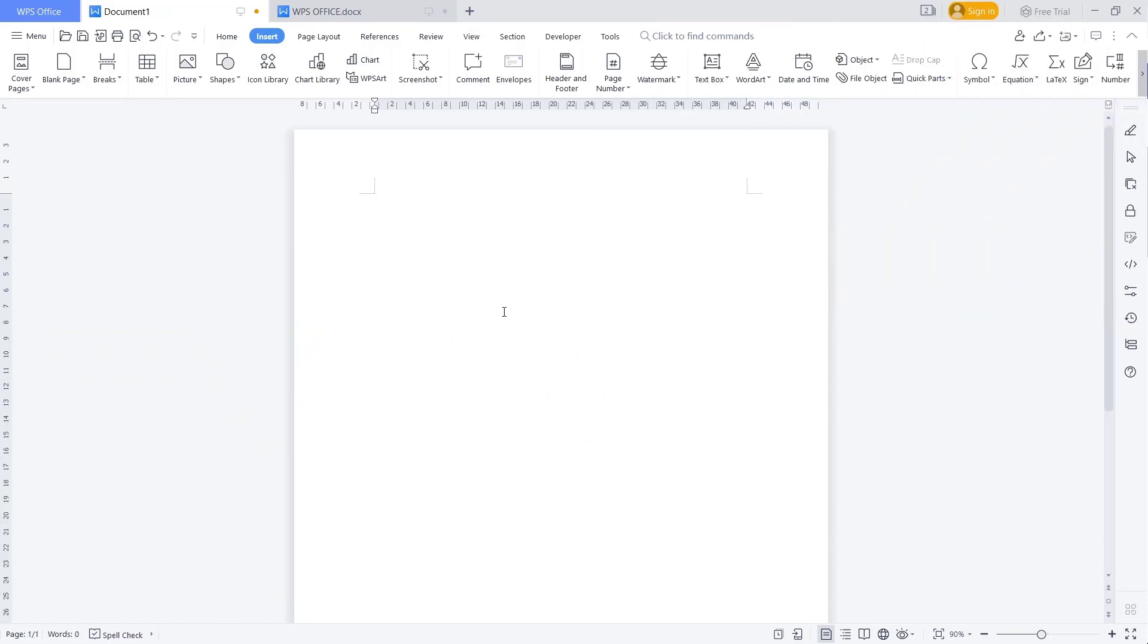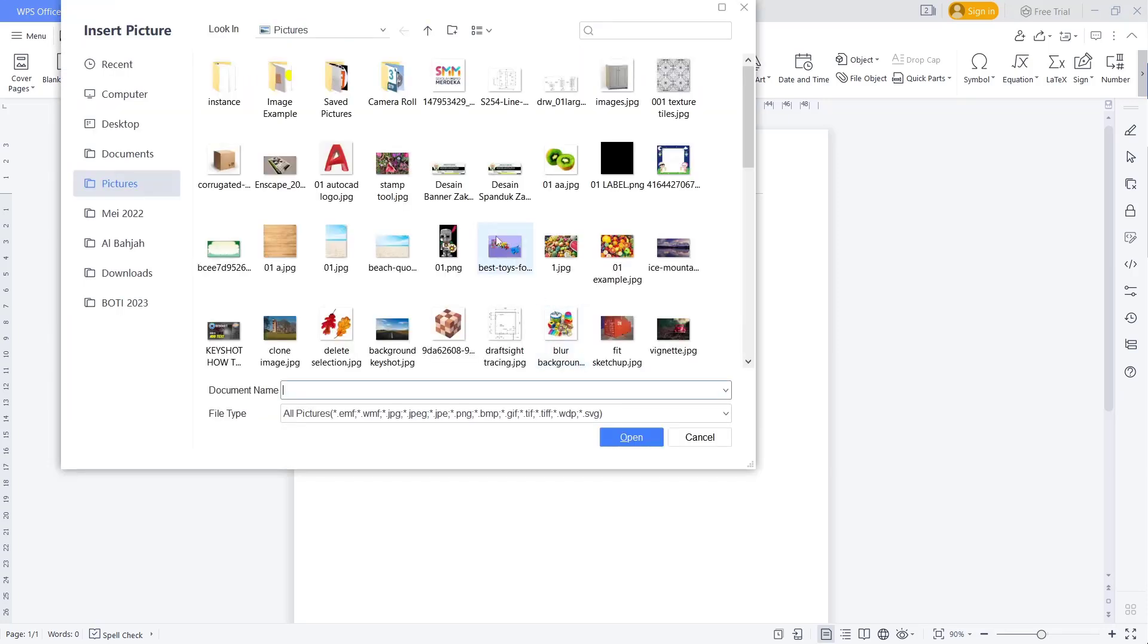Hello everyone, today we are going to learn basic WPS Office Word, how to move picture. As an example, I will insert a picture into this document.